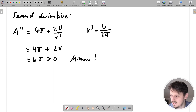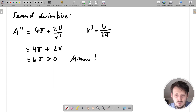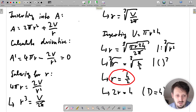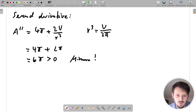Whatever optimization exercise you encounter in school or studies, the approach is always the same. First, write down the first order condition — in this case, the surface area. Then insert the second order condition using a constant quantity, so you end up with only one variable to optimize. Calculate the derivative with respect to that variable, set it to zero, and solve. Finally, calculate the second derivative: if it is greater than zero you have a minimum; if smaller than zero, a maximum.